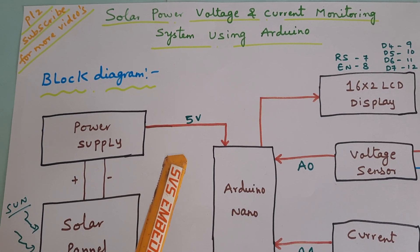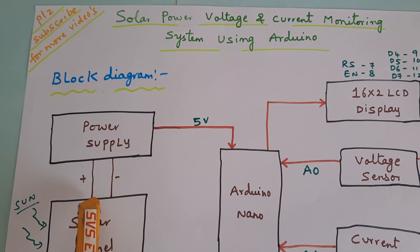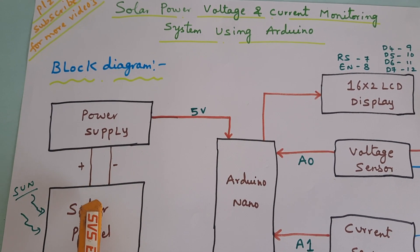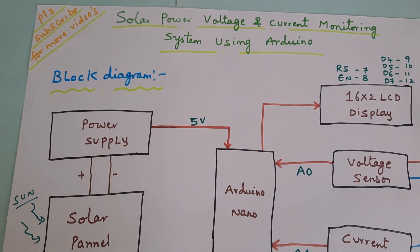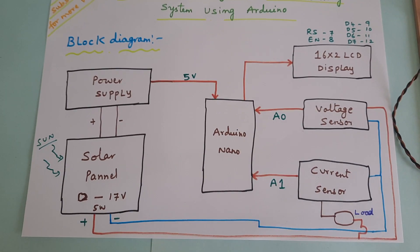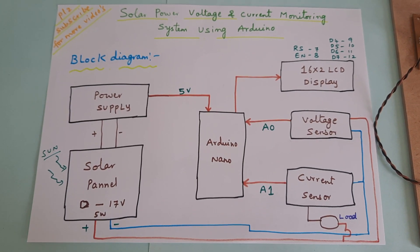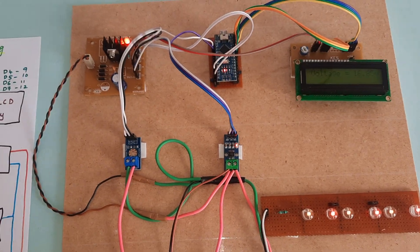Power supply board outputs 5 volts. Here we are giving whatever the output coming from the solar panel and that should be given to the power supply board. So this is our block diagram.